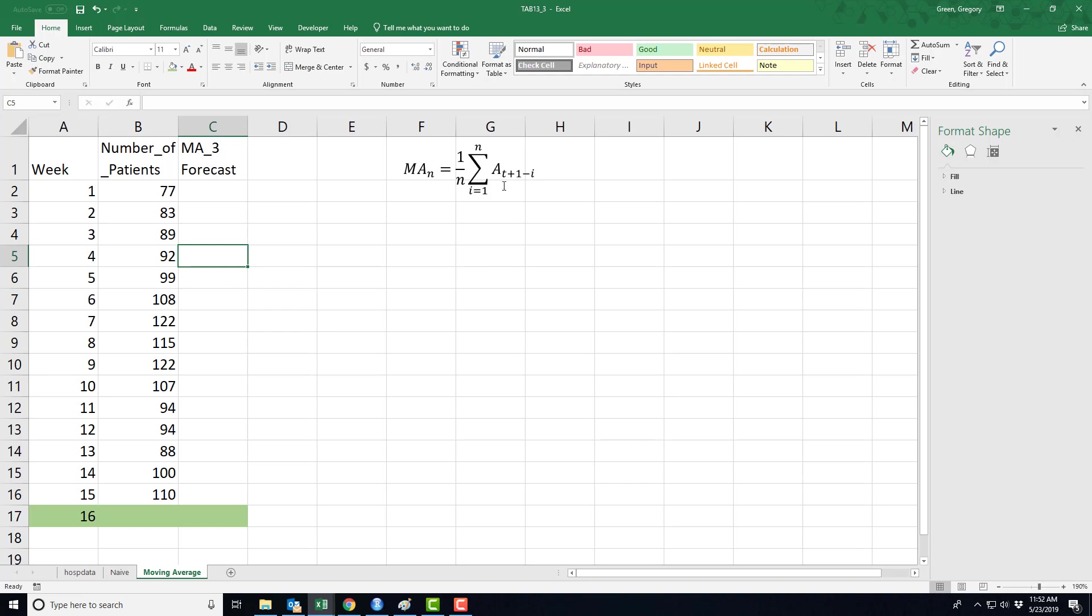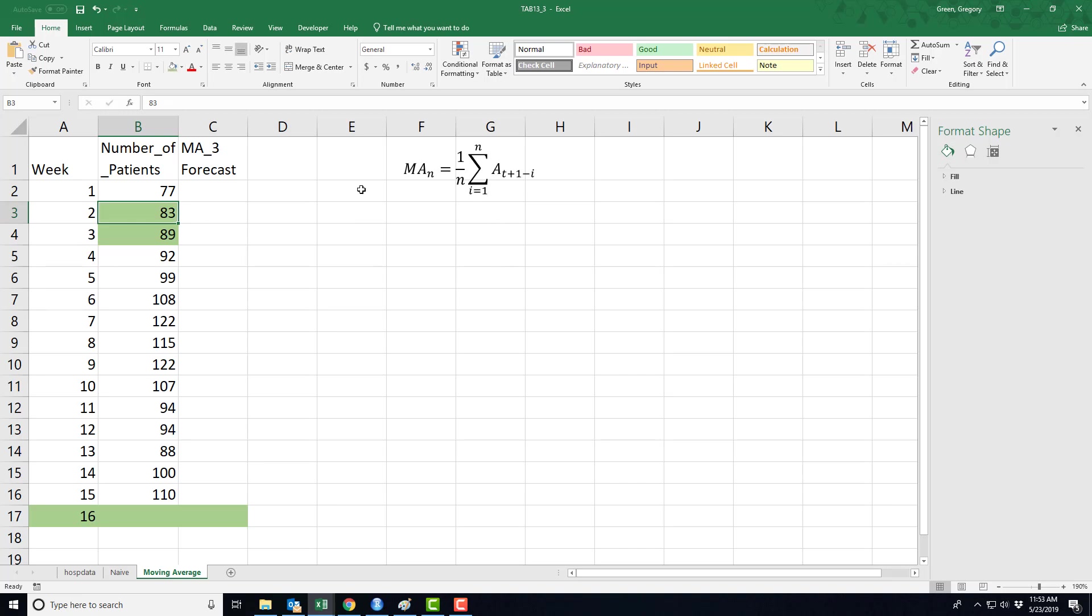What does this expression tell me to do? So t in this expression is four. This sum says i starting at one, I need information from a sub three plus one minus one, so I need a three. Then i goes up by one number to two: a sub three plus one is four minus two is two, so I need a sub two. Now i indexes up again to the last number in our MA3 process, the number three, so I go from a three plus one is four minus three is one, so I need a sub one.